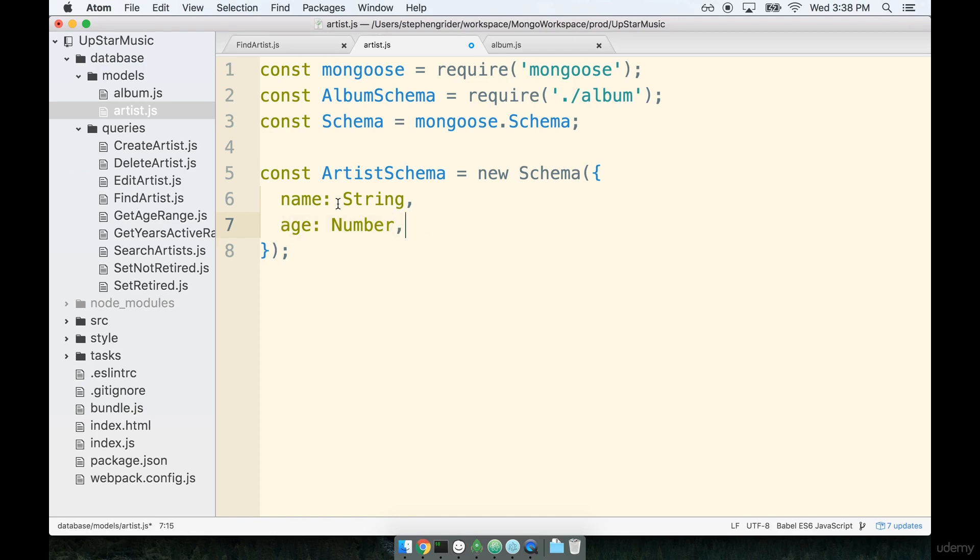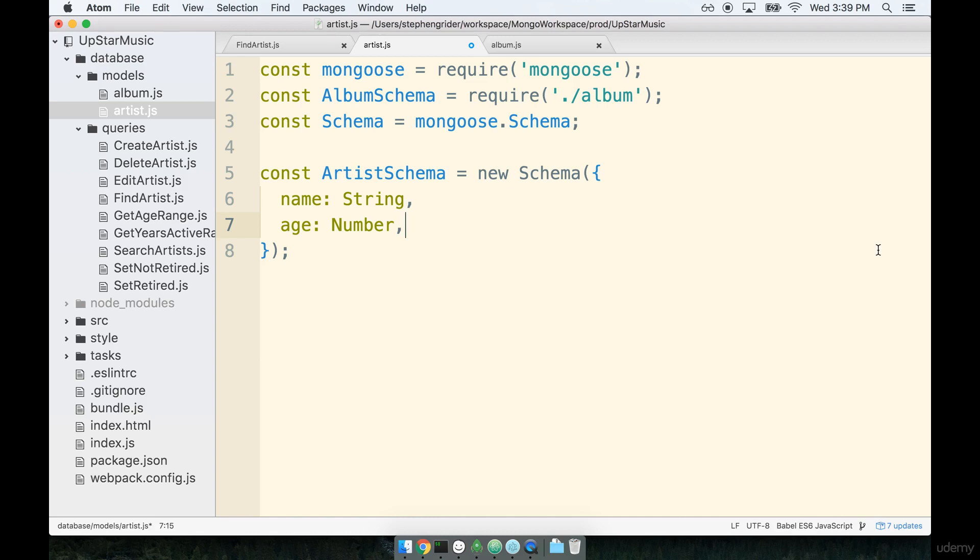One thing I do want to say about the age is that recording the age is probably a poor choice on my part. The reason for that is that if one year goes by, we would have to somehow come through all the different artists that we have and increment them at some point in time. And because everyone has a different birthday, it'd be challenging to figure out when we should increment their age, but I think you get the idea.